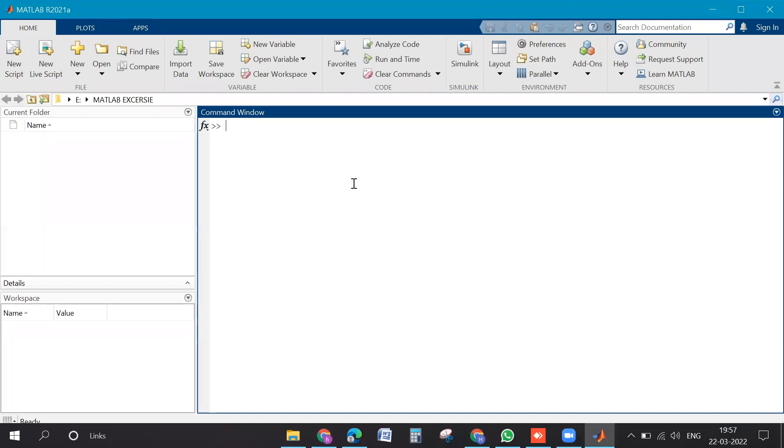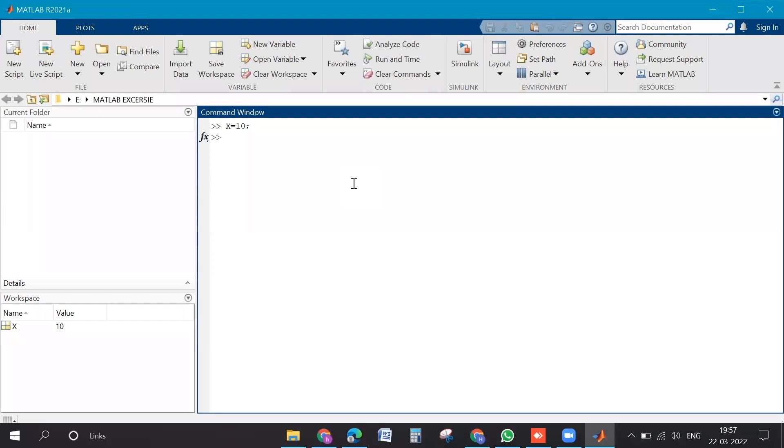As we already have discussed on the screen, we have the command window. When we try to execute any simple line, then in that case we will just write the time and press enter. Can you type x is equal to one or ten, semicolon enter? So now your variable got created, which is having the name x.